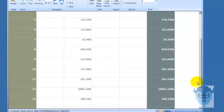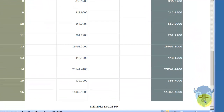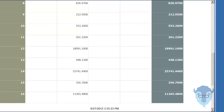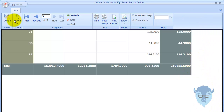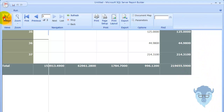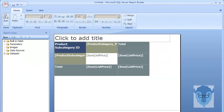And as we run it all the way down to the bottom, we can see my totals and my subtotals. Let's go back over to Design and we'll change up the display a little.